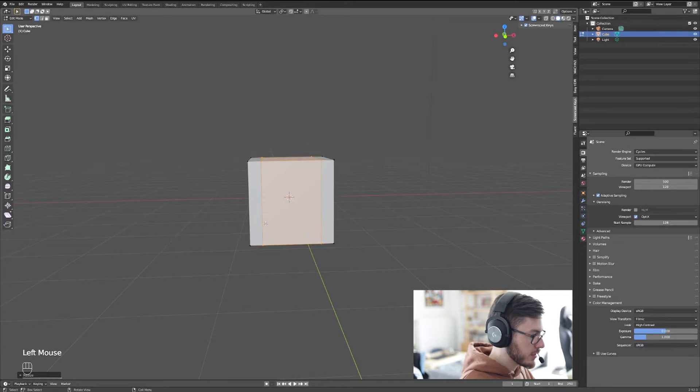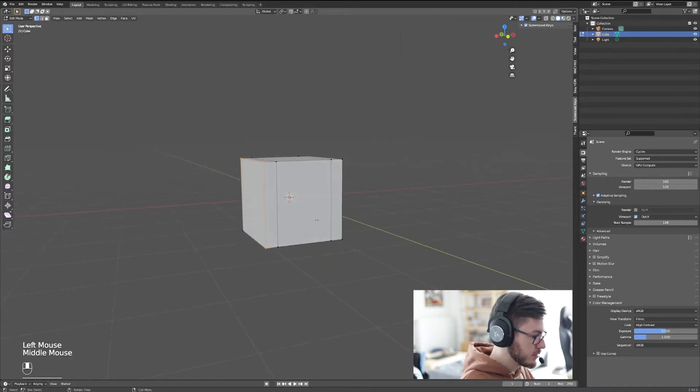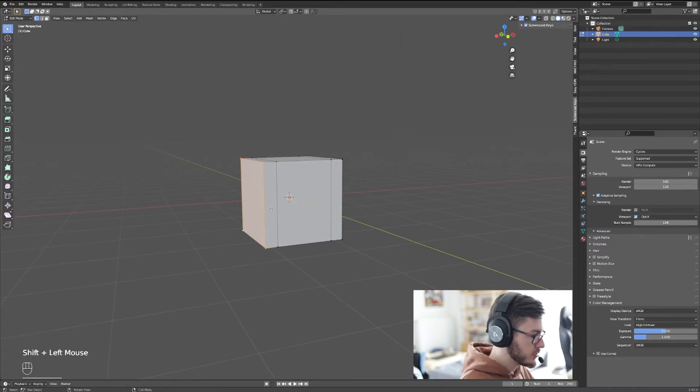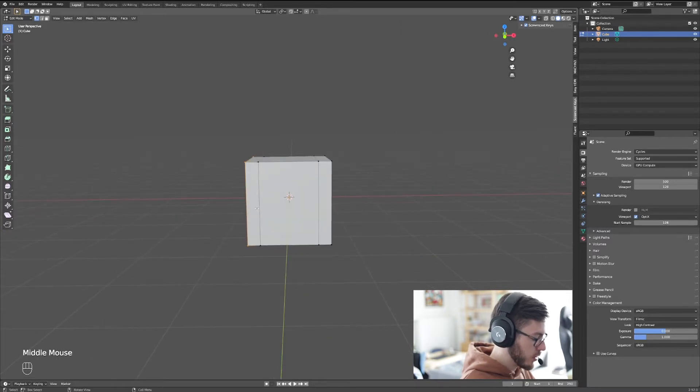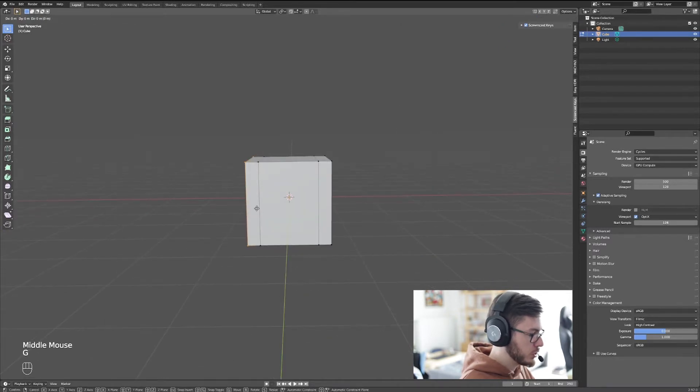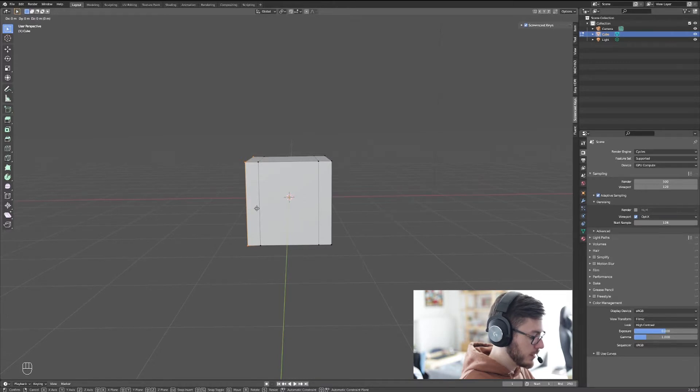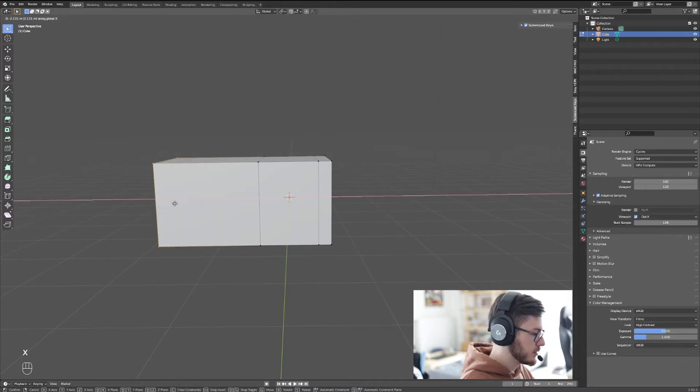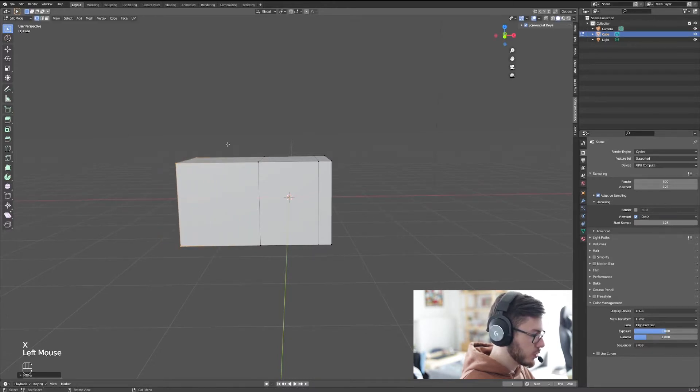We're going to go like this, and now we're going to select those vertices, we're going to hit G and X to move it.